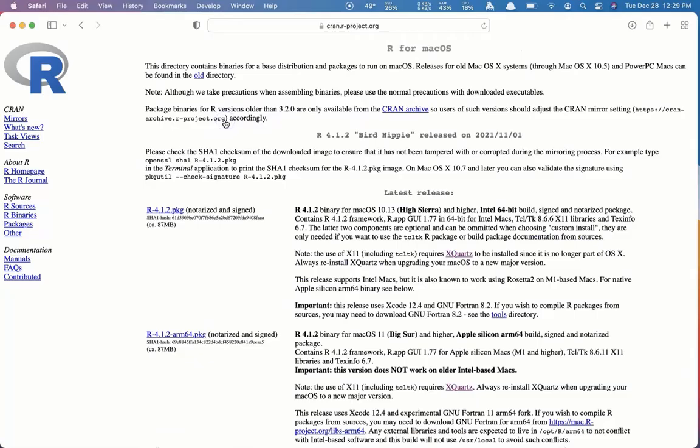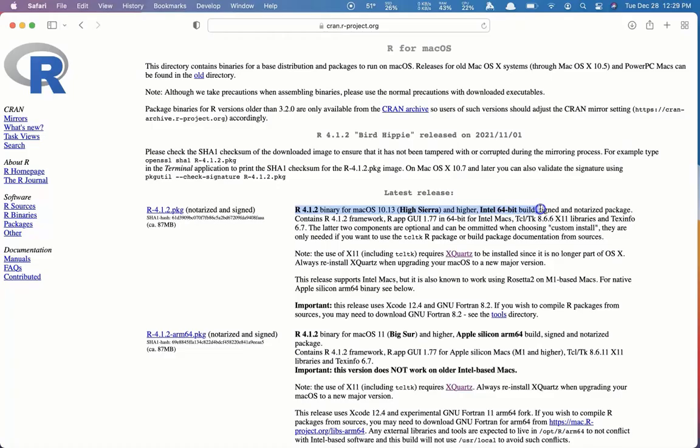Now, most people will probably be using this first link, R-4.1.2. And we'll note here it says it's a binary for Mac OS High Sierra and higher Intel 64-bit build. So if your computer has an Intel processor, that's the one you'd want to download as long as you have an up-to-date operating system.